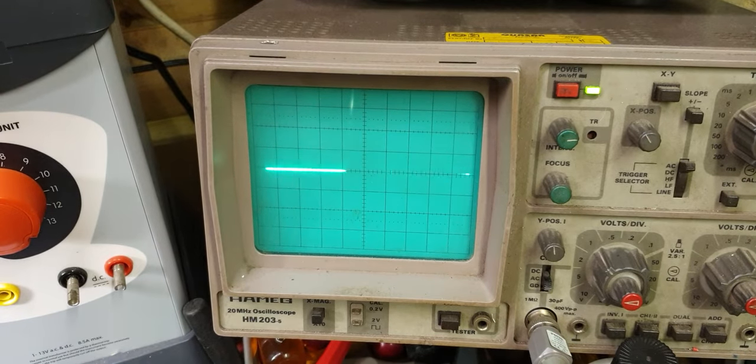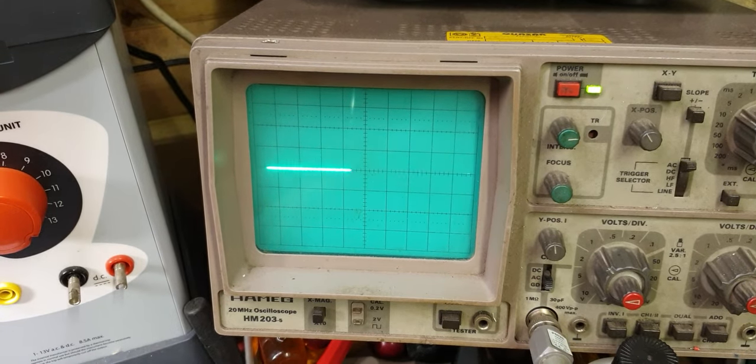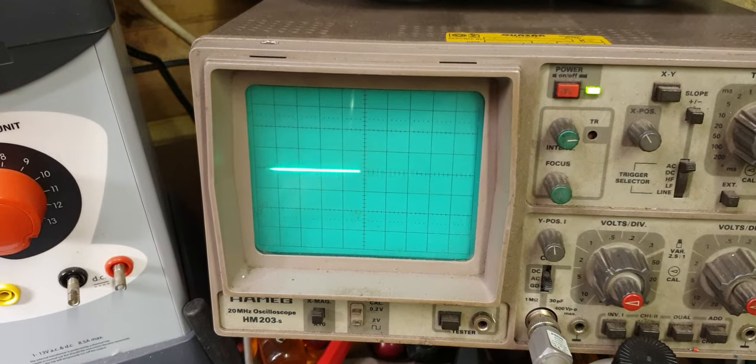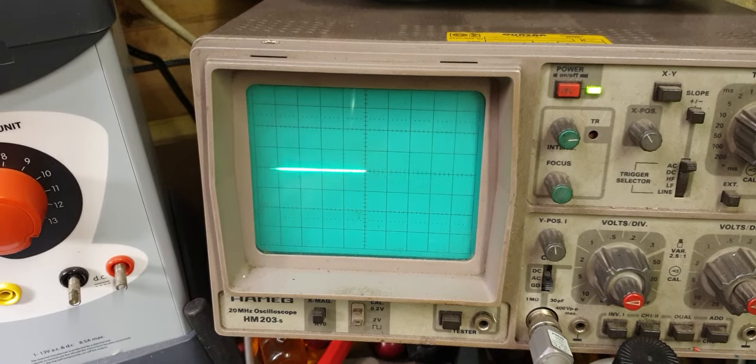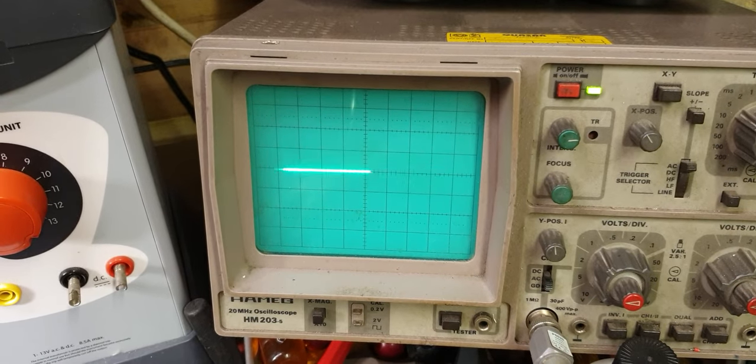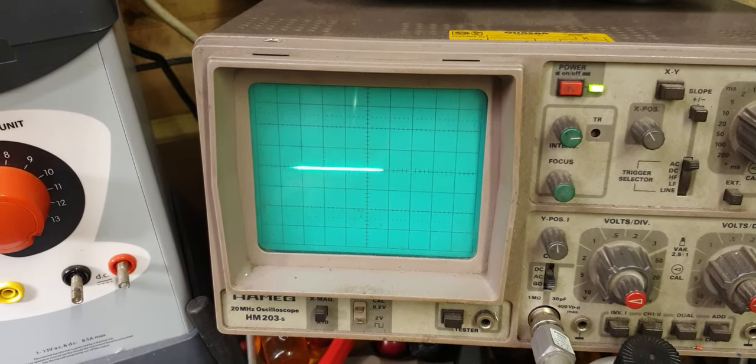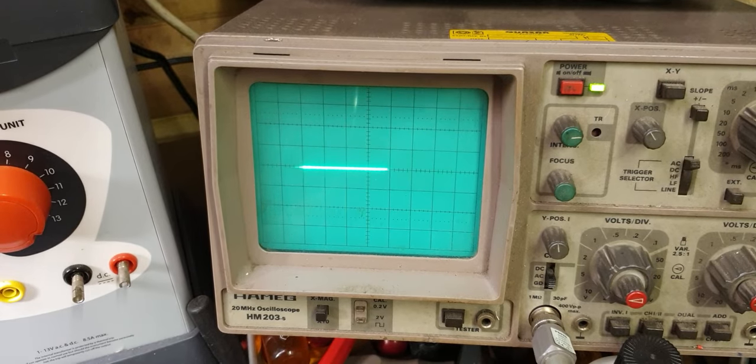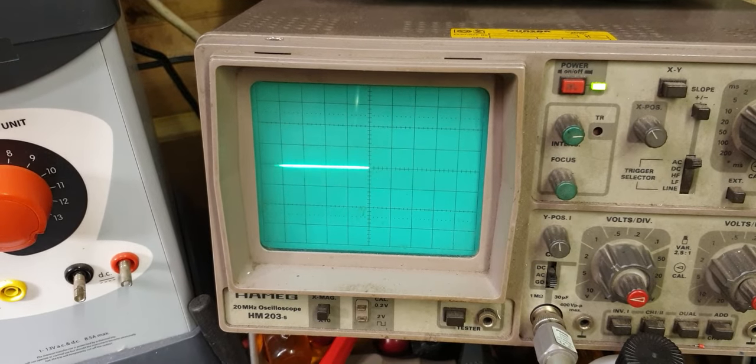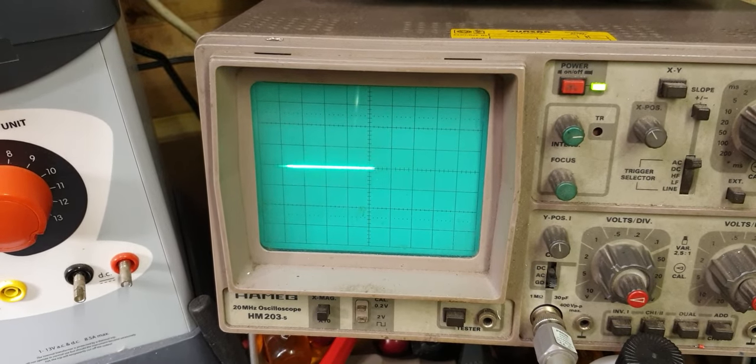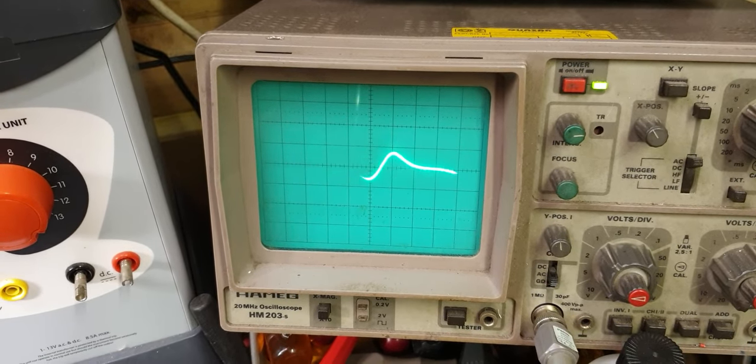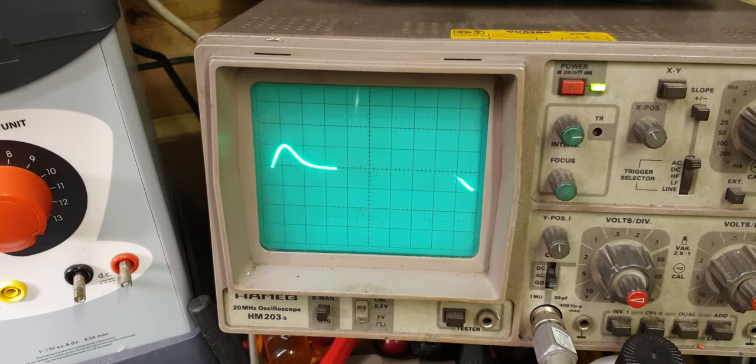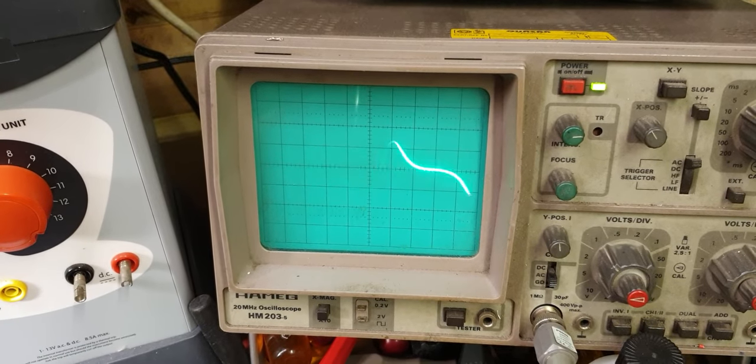So I'm going to rotate the drill now. You should be able to see the signal on the oscilloscope. Yeah, you can see it's roughly plus or minus 2 squares, which is good.